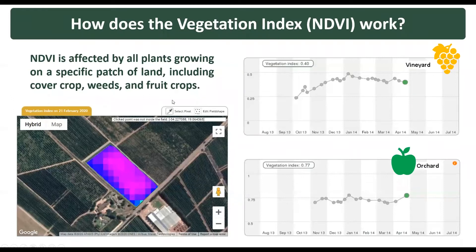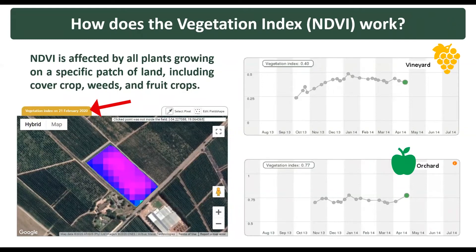How does the Vegetation Index work? NDVI is affected by all plants growing on a specific patch of land, including cover crops, weeds, and fruit crops. The date of the NDVI map data on Fruitlook is the actual date of the satellite recording. Hence, this parameter layer provides a direct snapshot of your block's condition at that specific date.